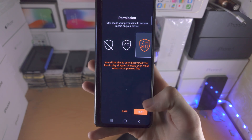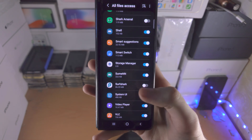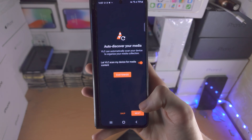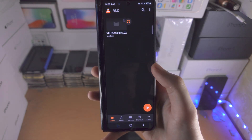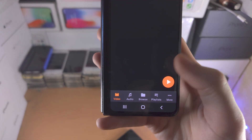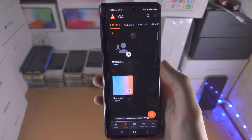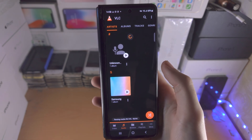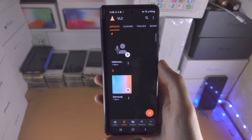There are setup options and you do want to go through the setup. Allow all of the permissions that it asks for, and once you've done that you have the video tab and the audio tab, and it should be able to discover all of your audio files and all of your video files.